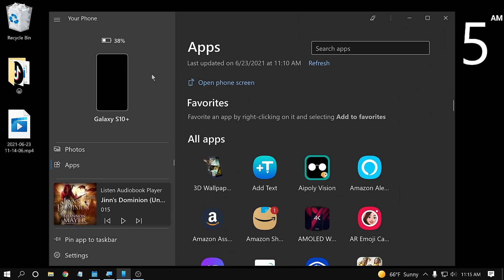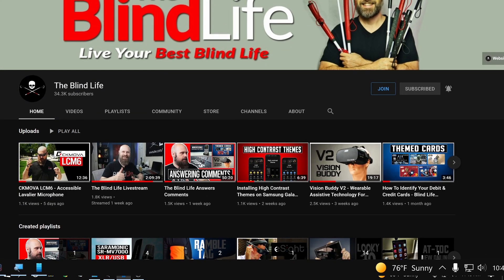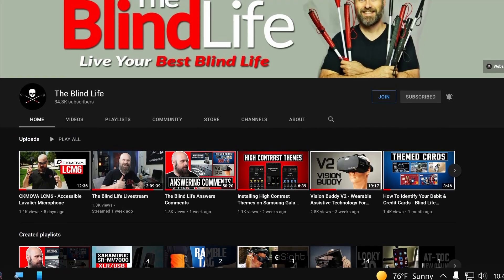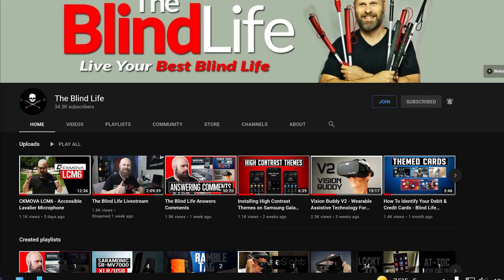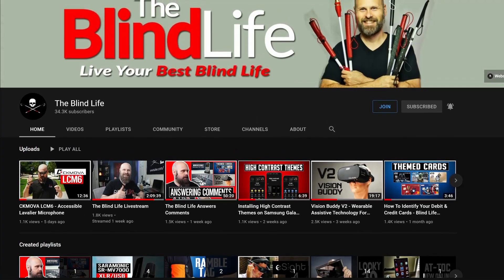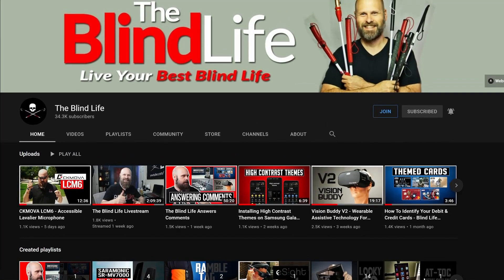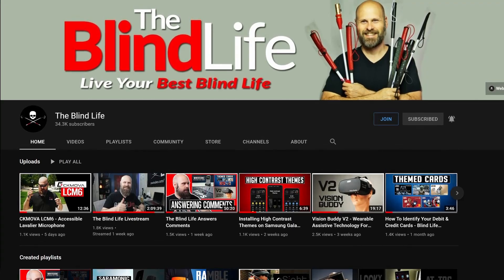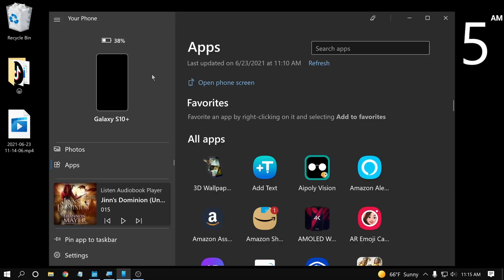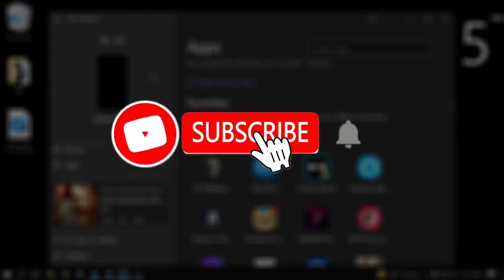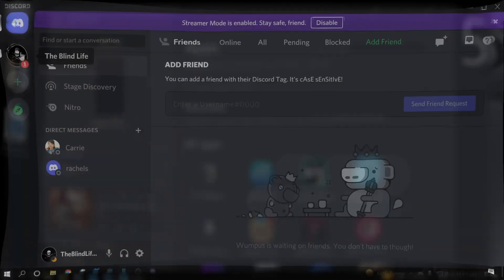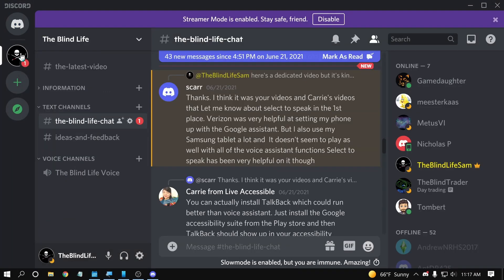If this is your first time to my channel, I make videos about living life with vision impairment, tips and tricks videos, how-to videos, and an emphasis on assistive technology that can help make your life better. If that kind of content sounds good to you, I definitely recommend subscribing to the channel and turning on notifications so you'll always be alerted every time I put out a new video.